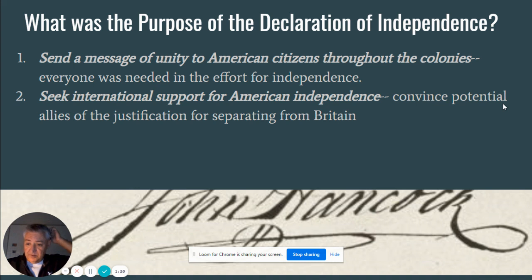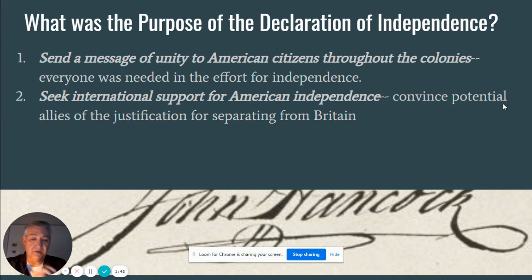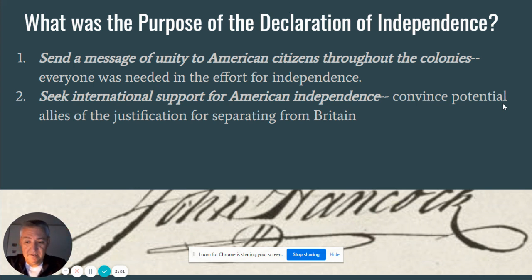Next, we want to let the international community know it. We are seeking support from the powers of the day — primarily France, Spain, and the Netherlands. We're trying to convince these potential allies that we're justified, because all of those nations, and in fact everywhere, are ruled by a king. We don't want the kings to side with the King of England, so we make sure everyone knows how badly he's behaved. There's a list of grievances in the document presented by Jefferson.